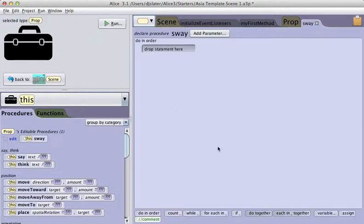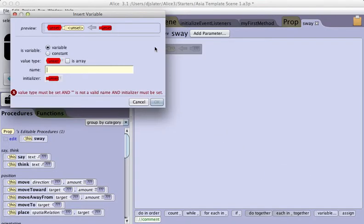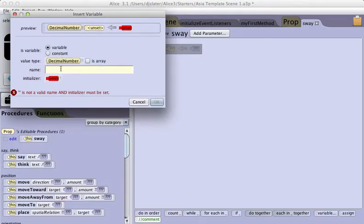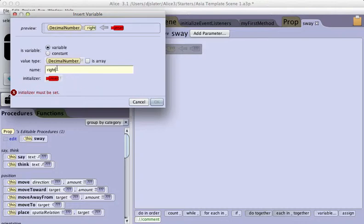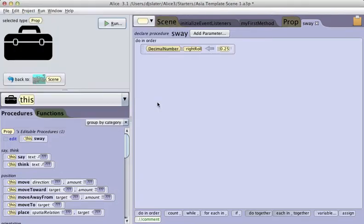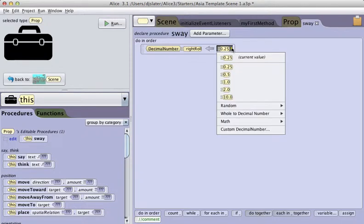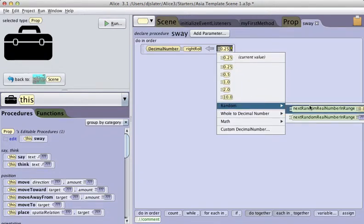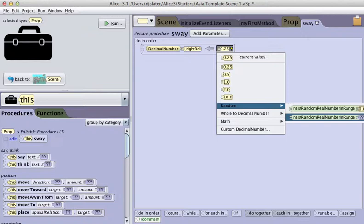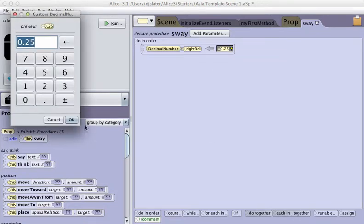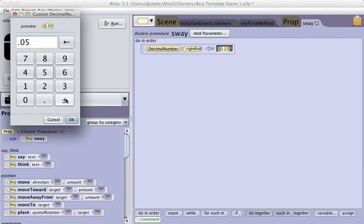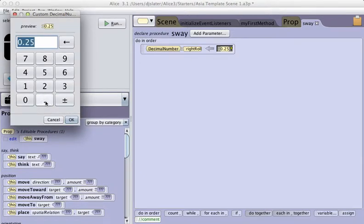I'm now going to create two variables of decimal numbers. The first is right roll value with a placeholder value. I'm going to have it create a random value between negative 0.05 and positive 0.05.